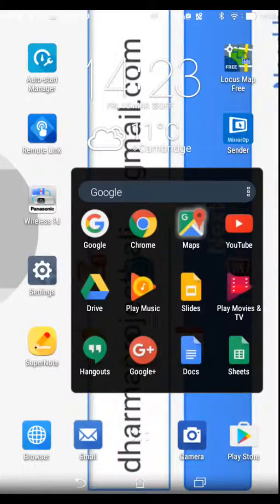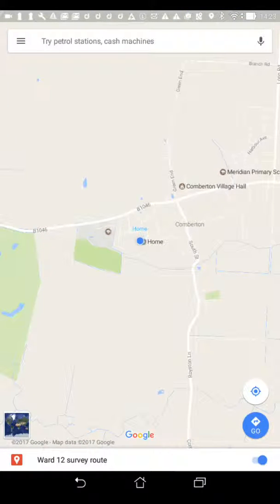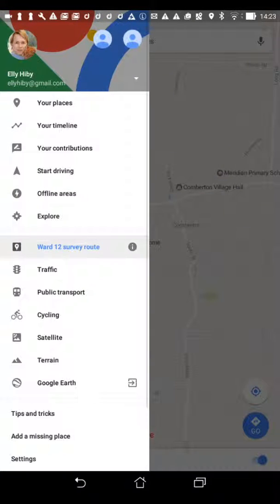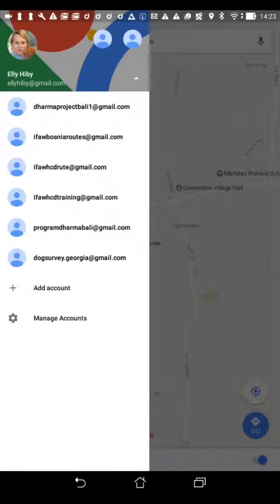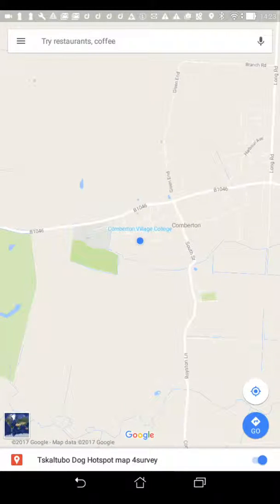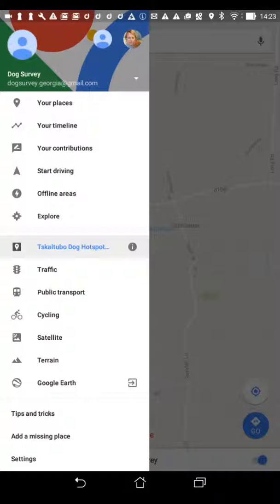Here's our Google Maps icon. Let me open this up — it's showing my current location now in the UK. It's also currently logged on to my personal account, so what you need to do is change that and select the dogsurvey.georgia@gmail.com account. Now it's changed over to that Gmail account.